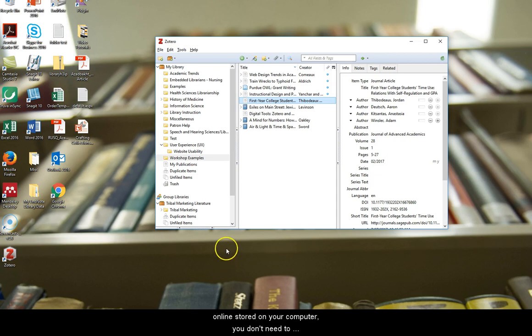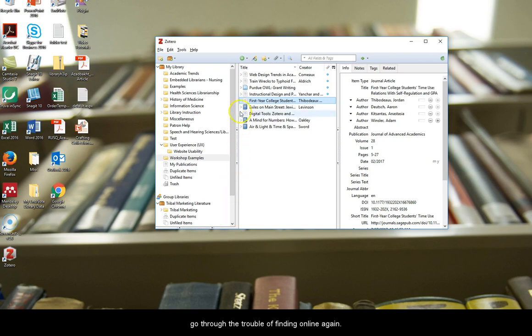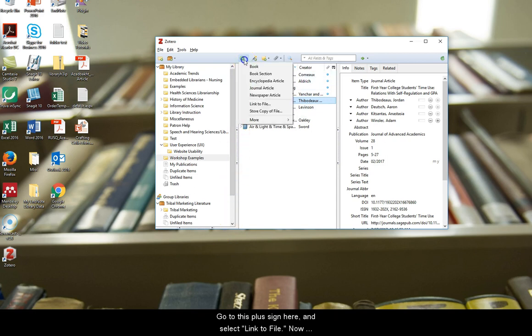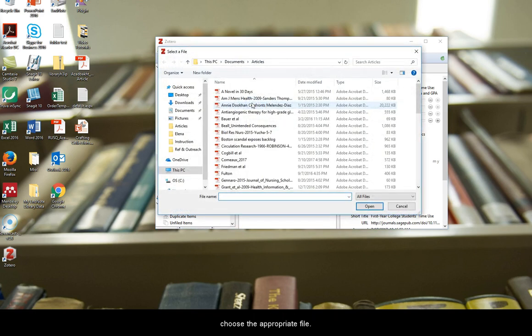If you already have a PDF copy of an article you found online stored on your computer, you don't need to go through the trouble of finding it online again. Go to this plus sign here and select link to file. Now choose the appropriate file.